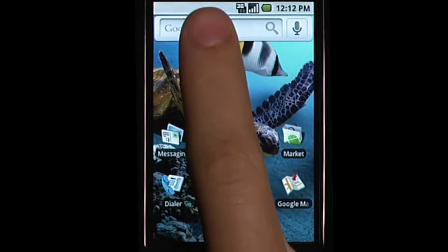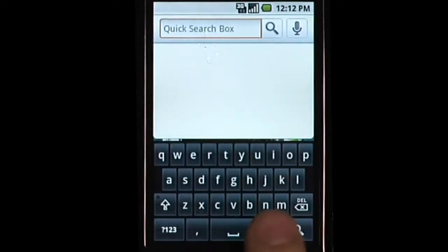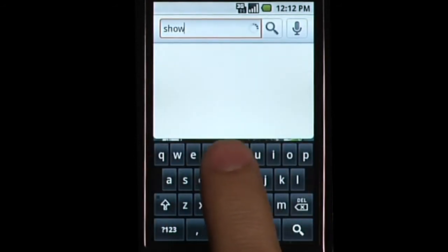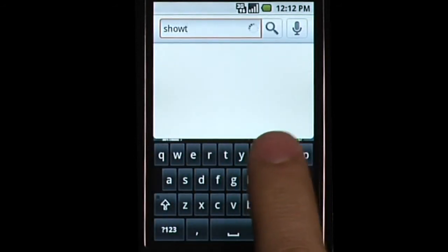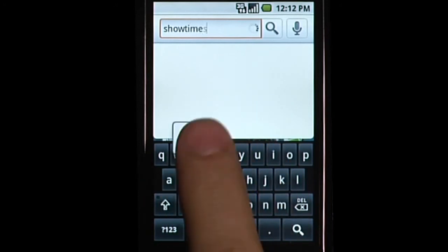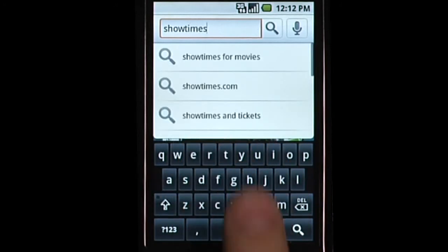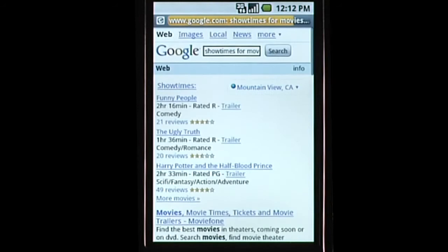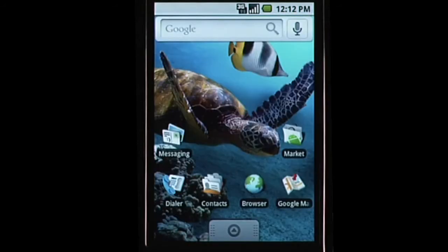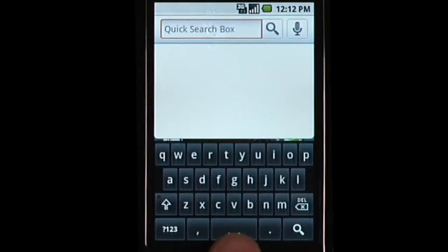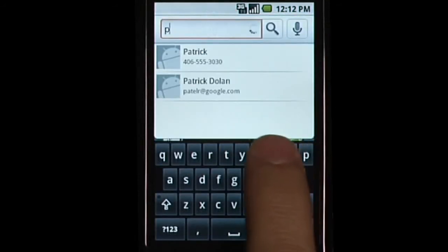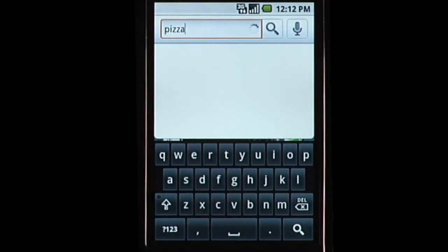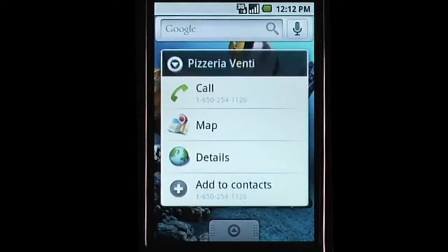Quick Search Box allows users to search the web and their phone directly from the home screen. It provides suggested results from the web even while the user is still typing. Quick Search Box provides relevant contextual information like local business listings as suggestions without having to launch the browser.